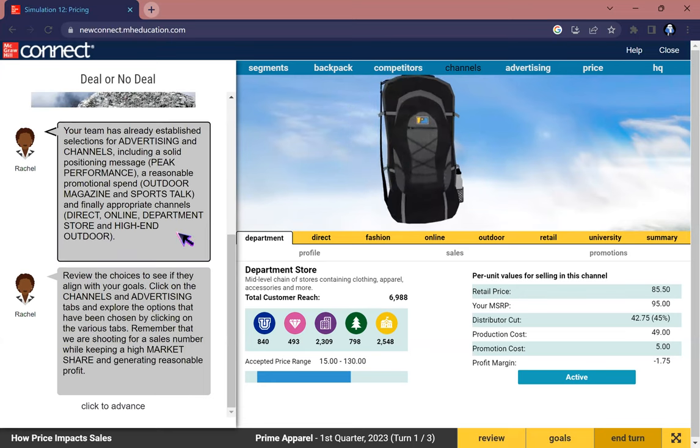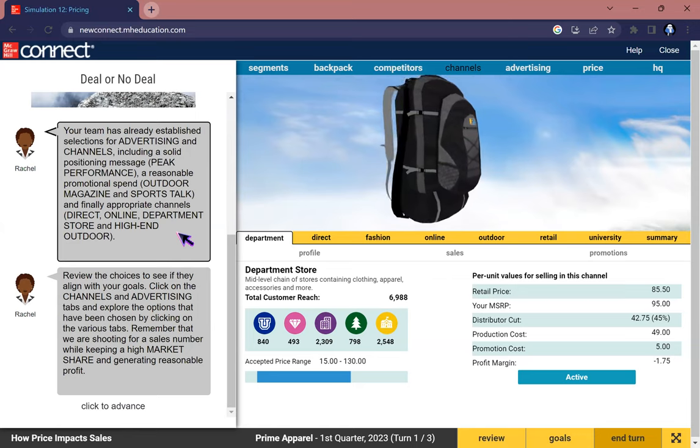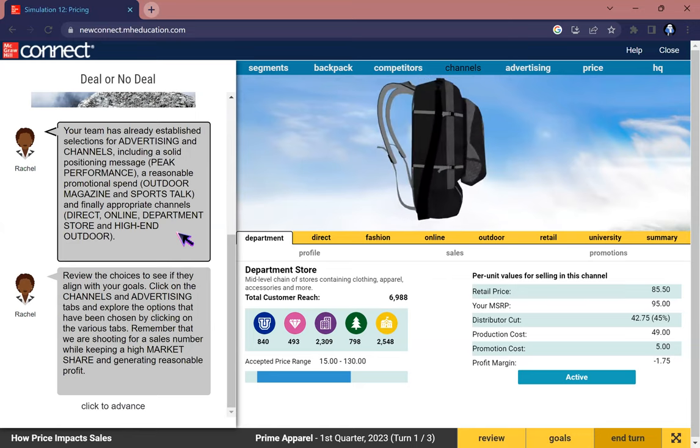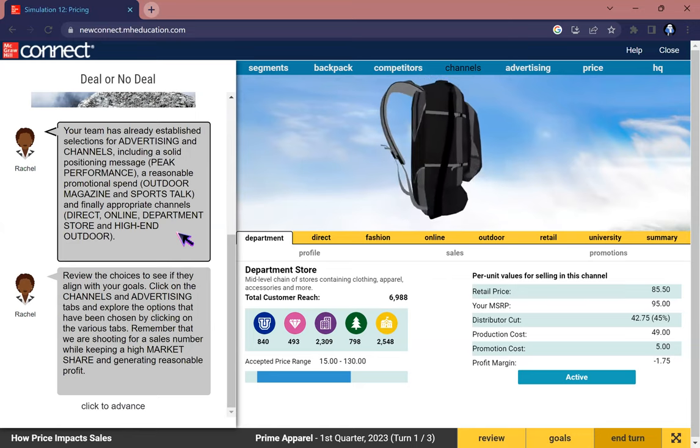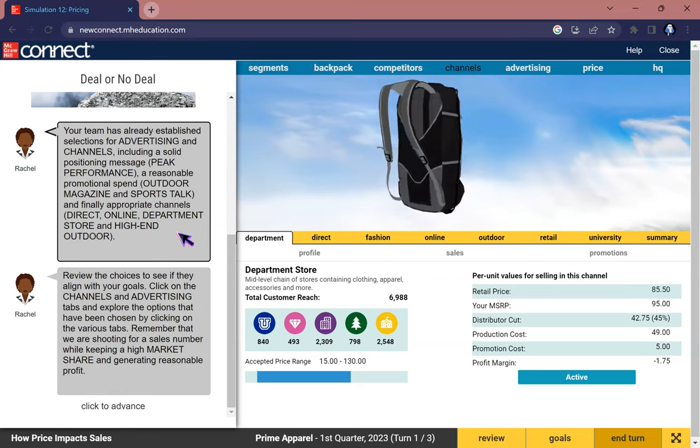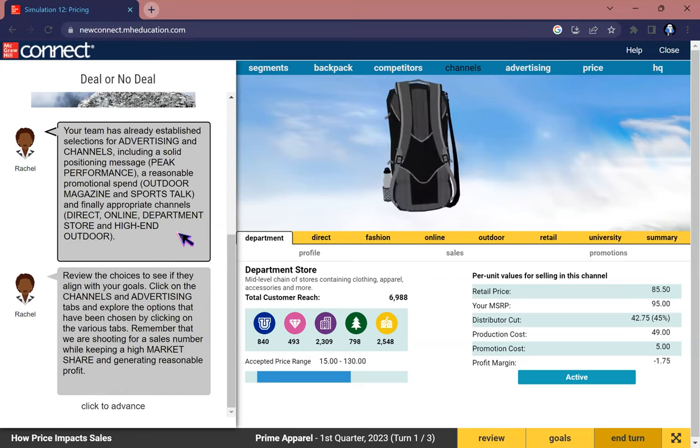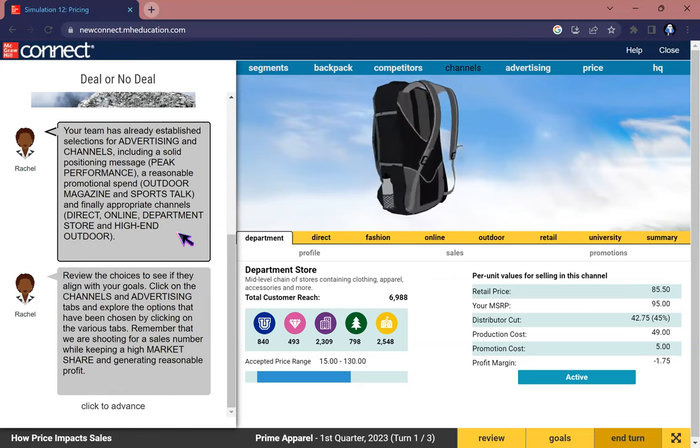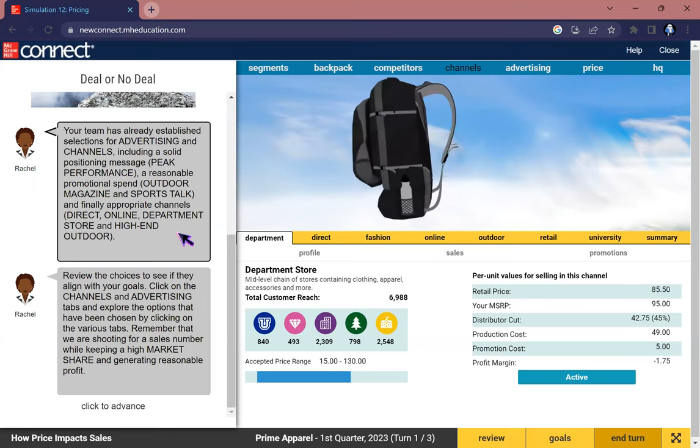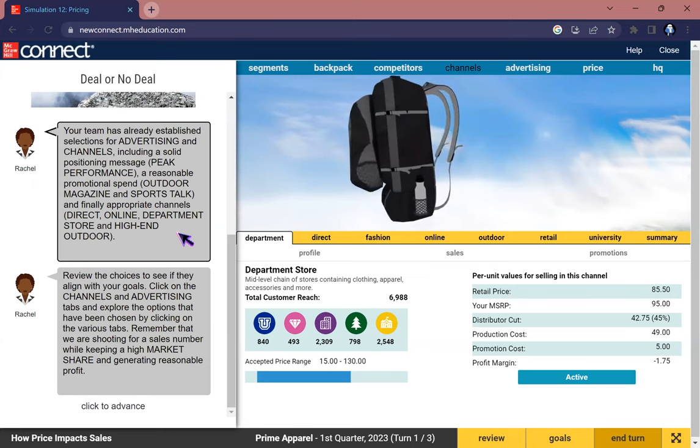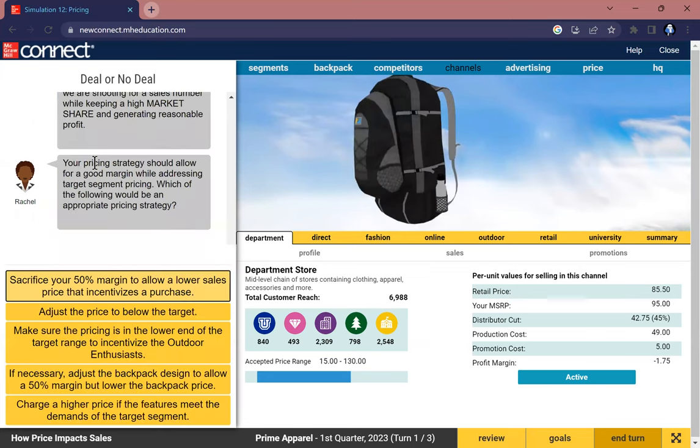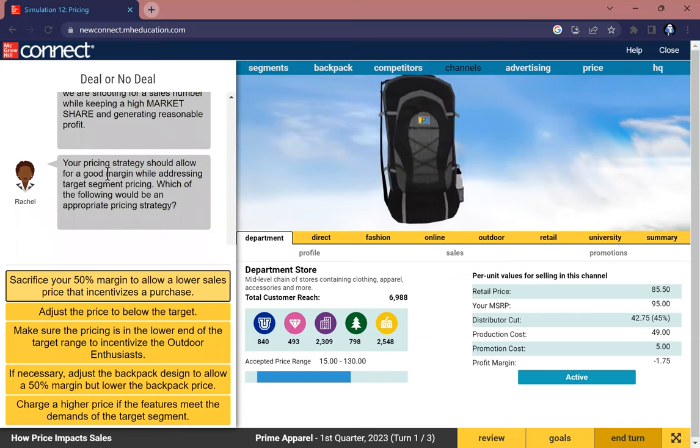Your team has already established selections for advertising and channels, including a solid positioning message of peak performance, a reasonable promotional spend in outdoor magazine and sports talk, and finally appropriate channels of direct online, department store, and high-end outdoor.